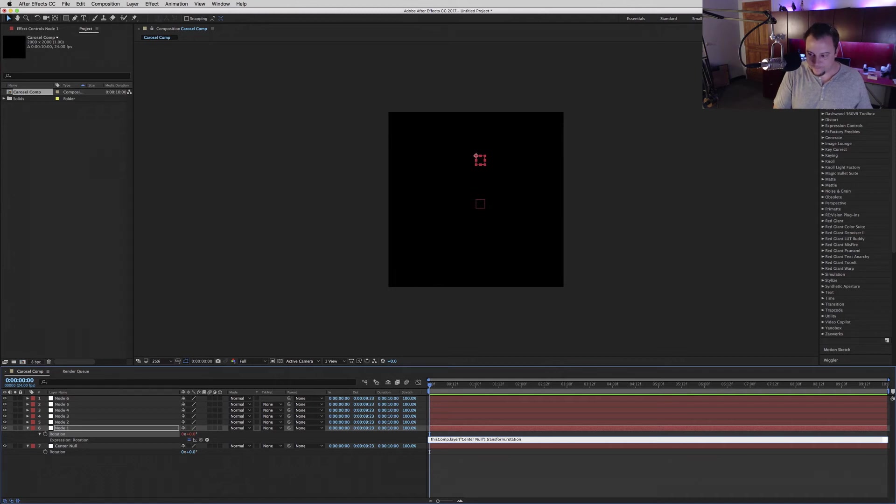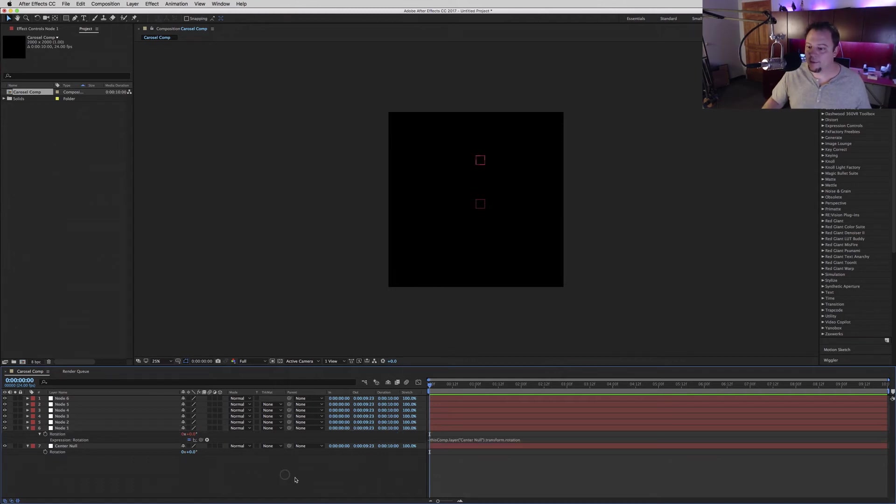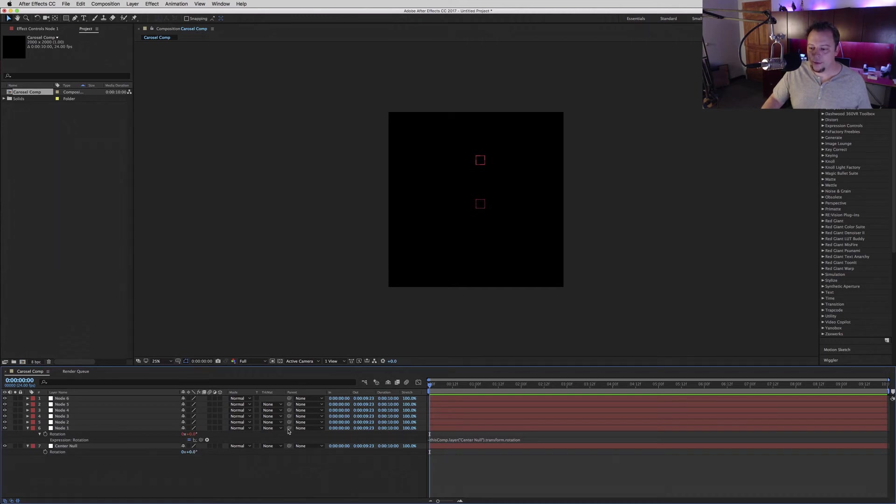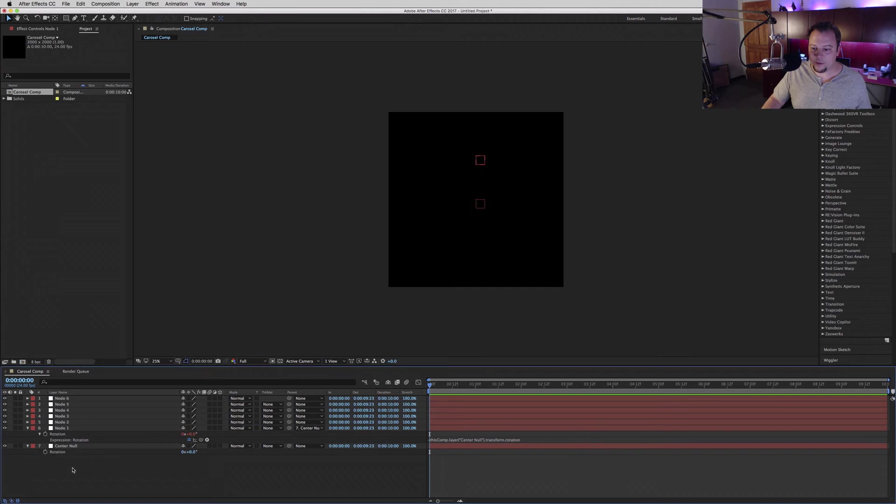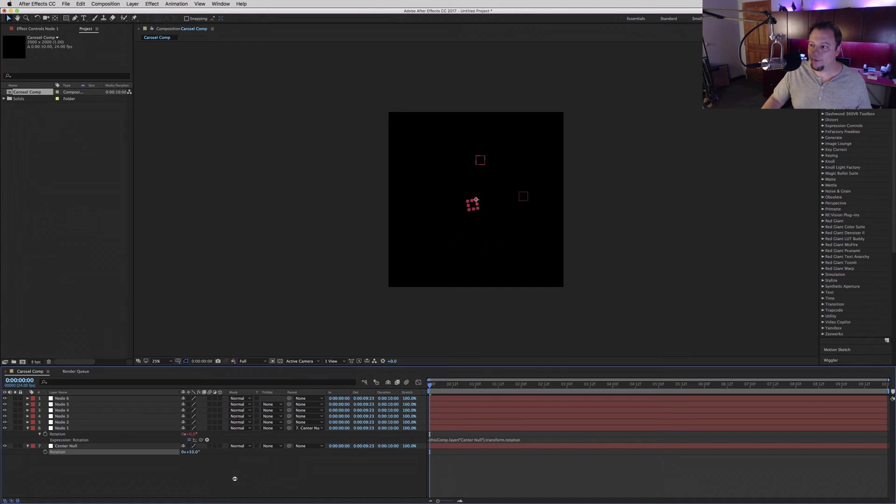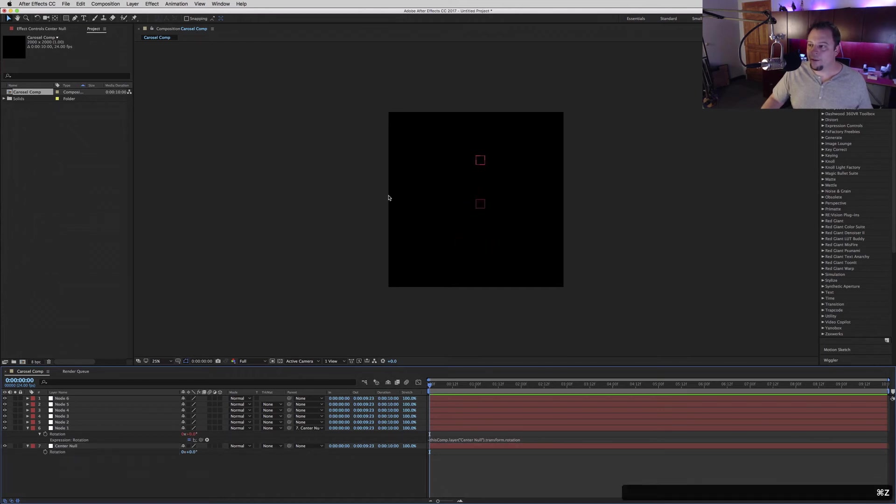Now you want to link this to your center null rotation. And now you'll notice it stays upright no matter where you rotate it.